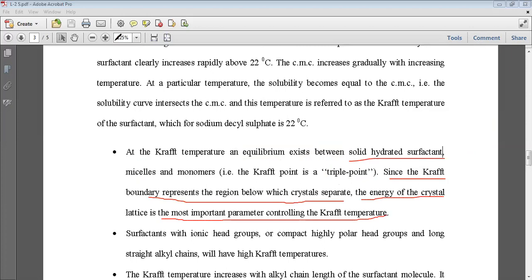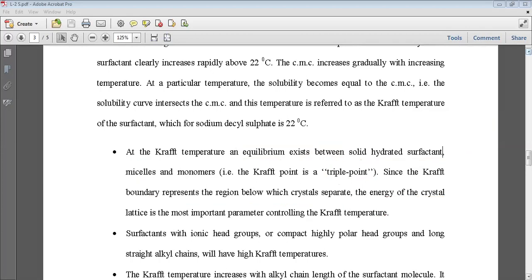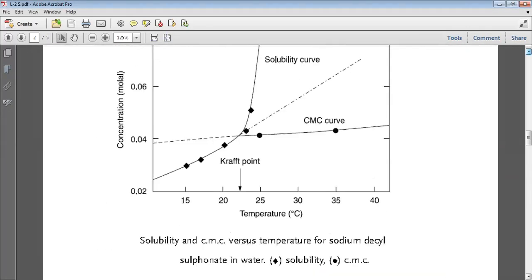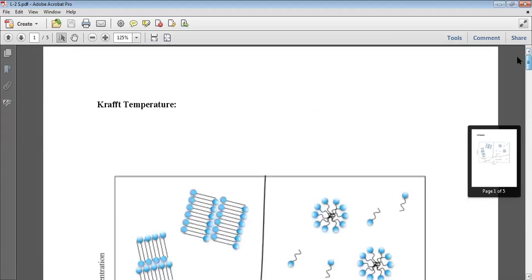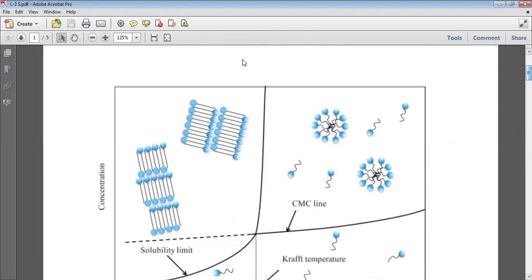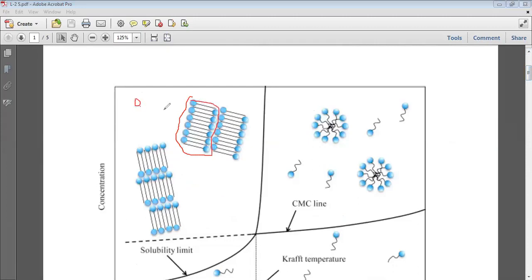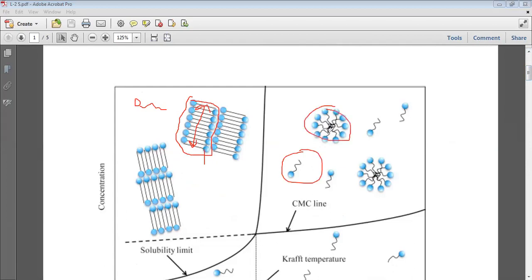Below the Kraft temperature, surfactant monomers form solid hydrated crystals — randomness decreases and they form these crystal lattice structures. When you increase the temperature, randomness increases and they ultimately result in the formation of monomers, and then monomers and micelles.